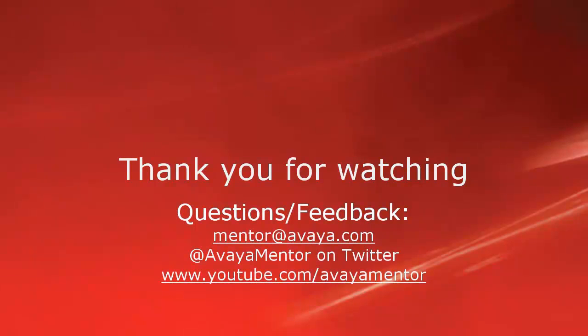I hope this information was helpful. Thank you for watching. For any questions, comments or feedback, please write to mentor@avaya.com or follow us on Twitter at AvayaMentor. Thank you for choosing Avaya.